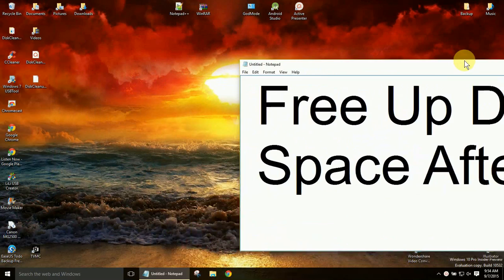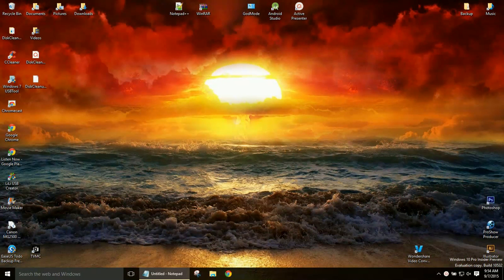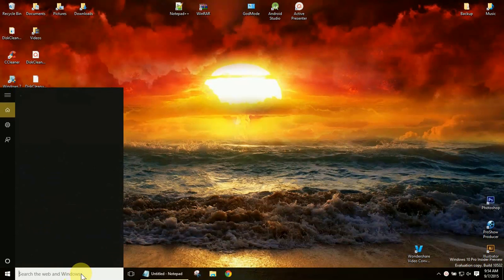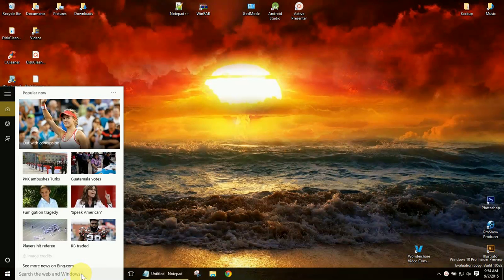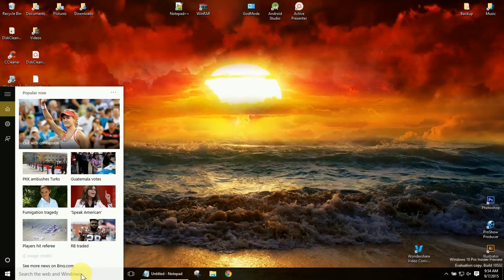What that means is they're going to have some old installation files left over. And in my case, since I'm a Windows Insider, I had about 16 gigs because I've had build upon build upon build.